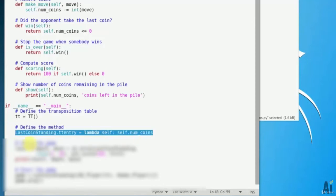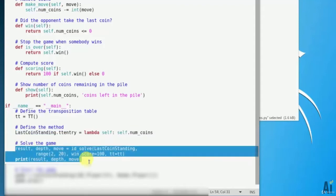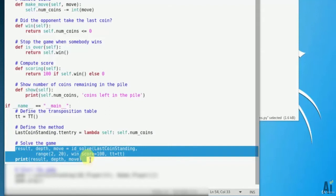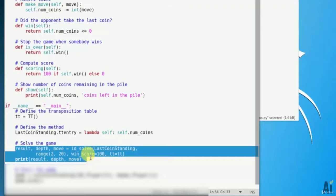It's an optional method that's used to create a string to describe the game. LastCoinStanding.tt_entry equals to lambda self self.num_coins. It's an optional method that's used to create a string to describe the game. Next result, depth, move equals to id_solve LastCoinStanding range 2 to 20, win_score 100, tt equals to tt. Print result, depth, move.